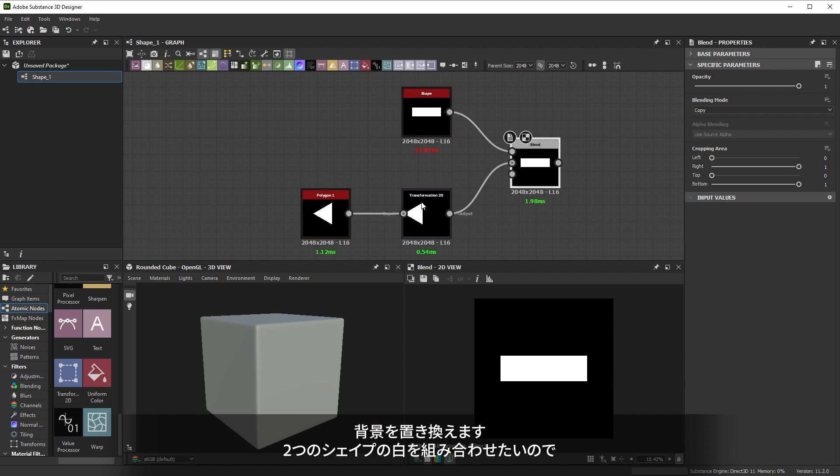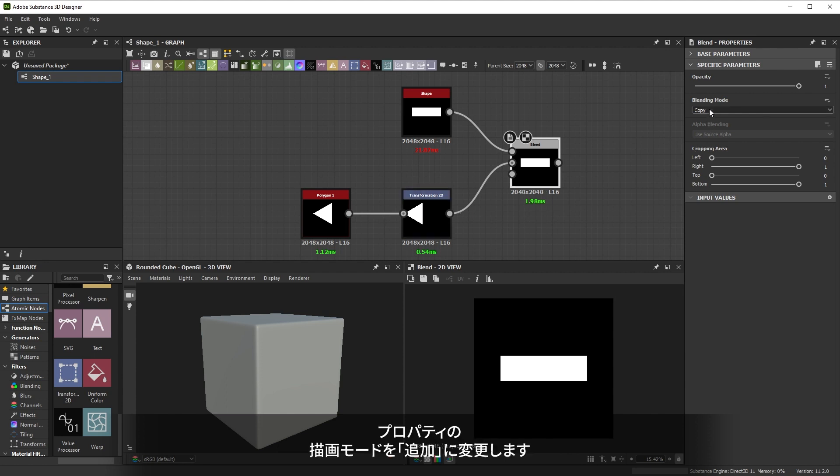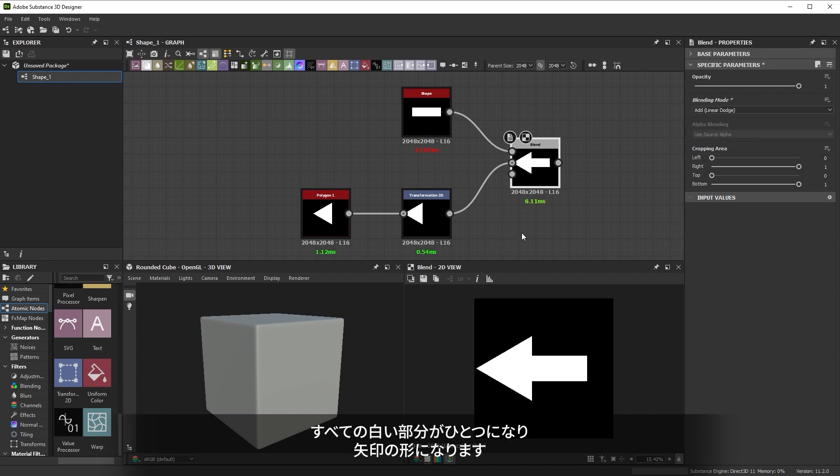We want to mix the two shapes, keeping the white from both. In the properties, let's change the blending mode to add. This adds all the white parts together, giving us our arrow shape.